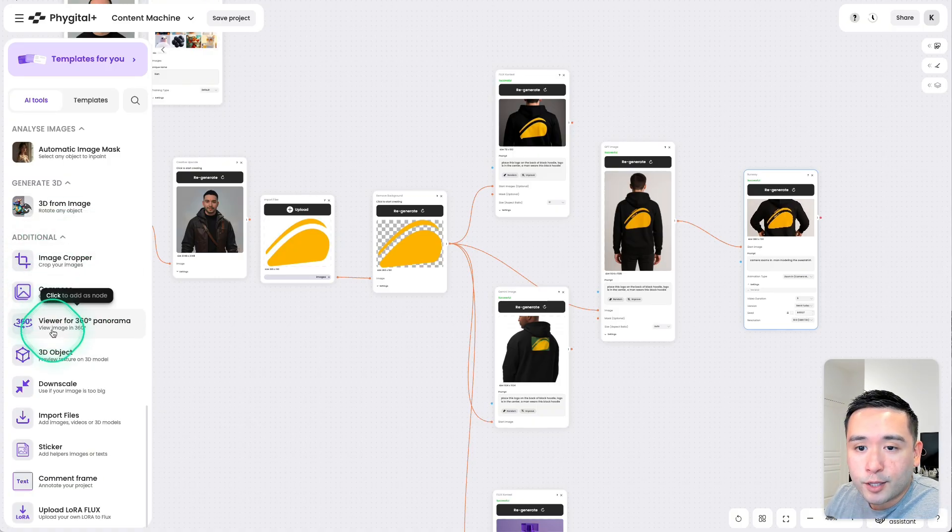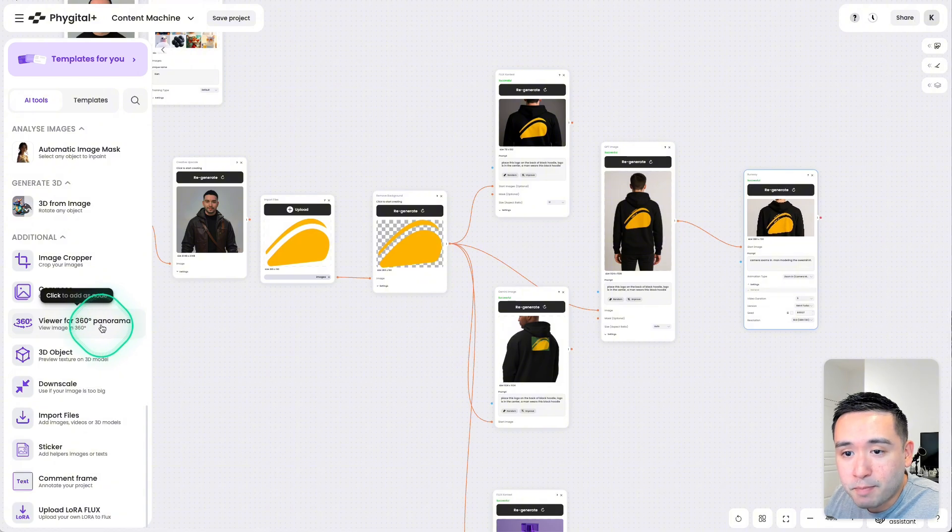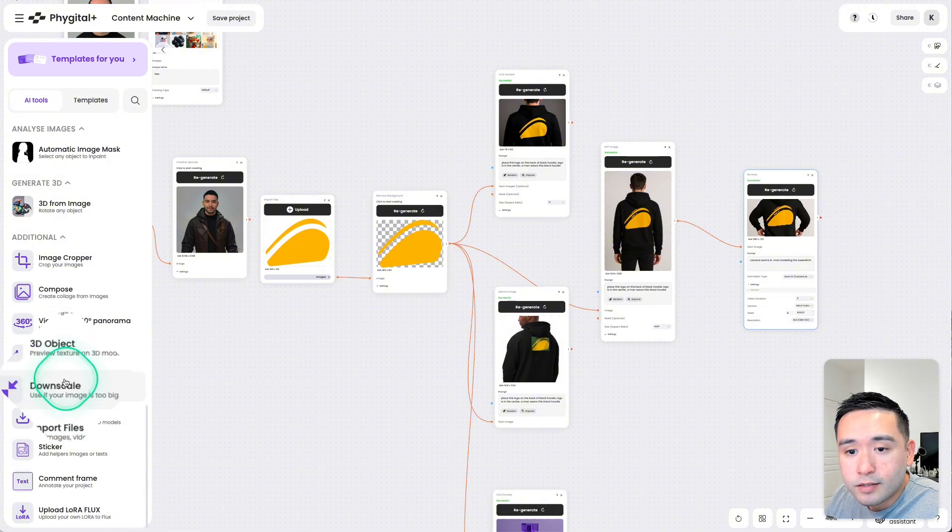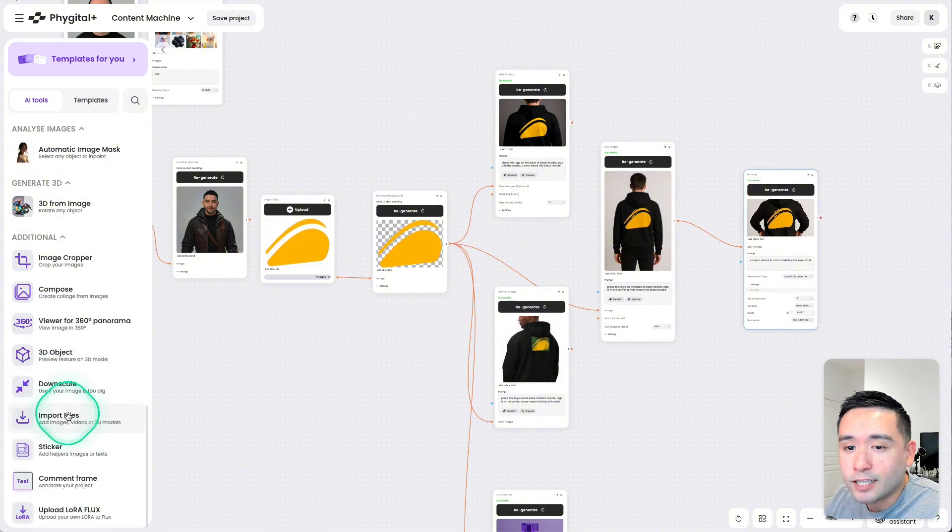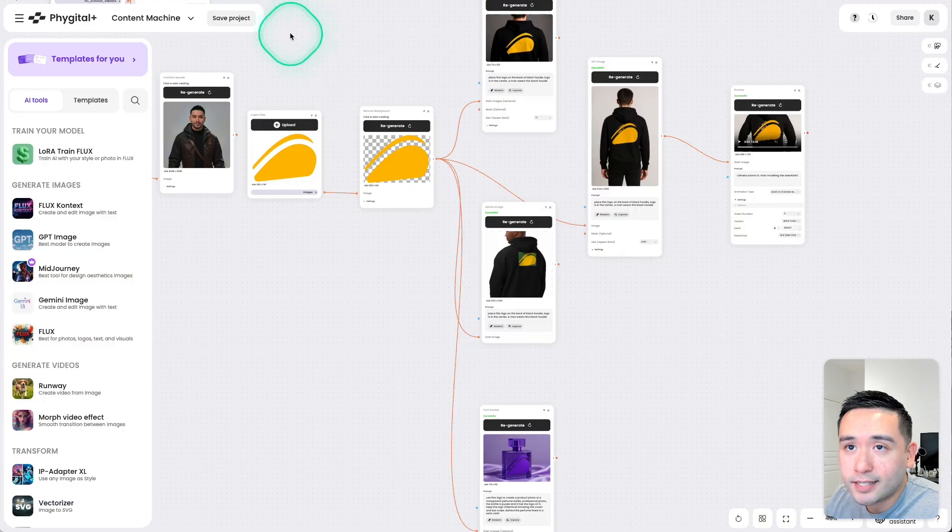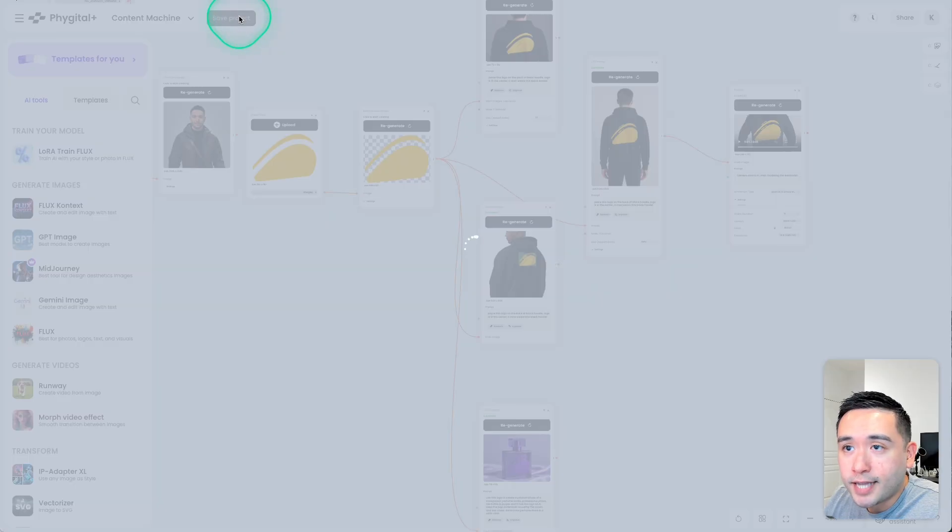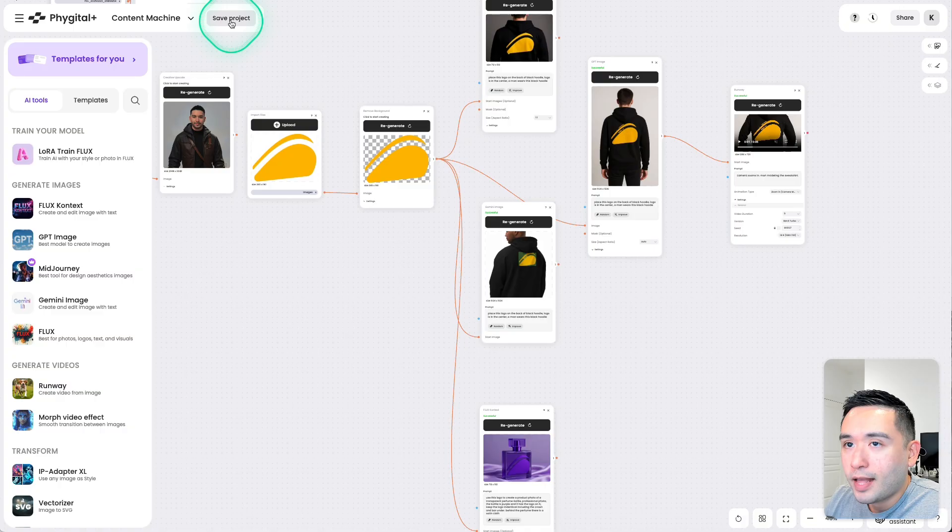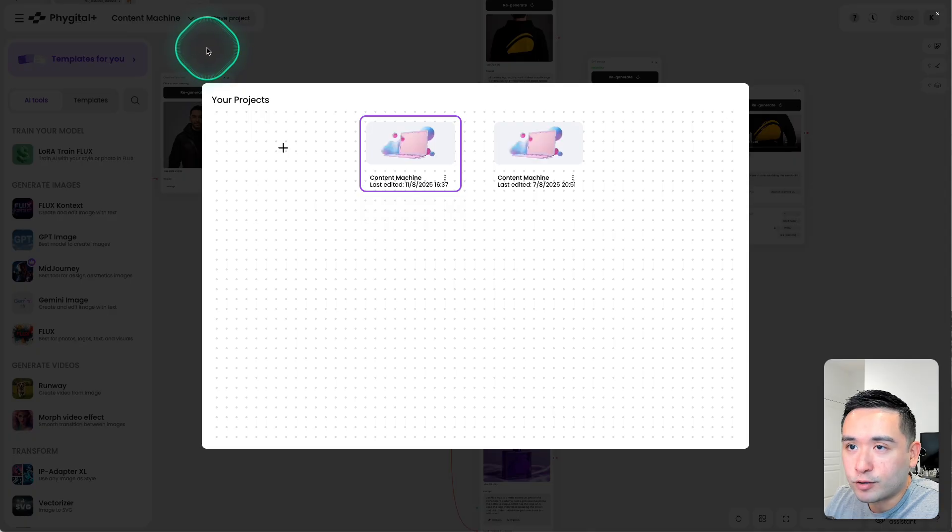You have a viewer for 360 panorama, so on and so forth. So once you've created all of your assets, you could save your project right here, and then you could refer to it at a later time.